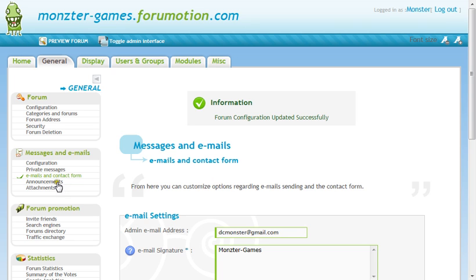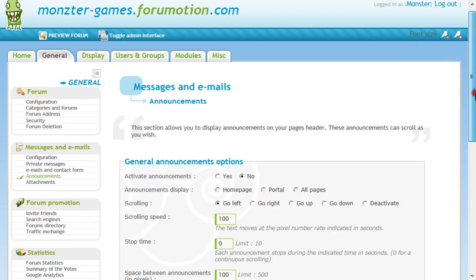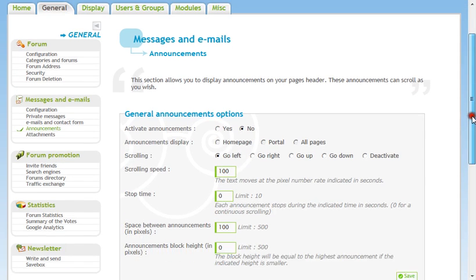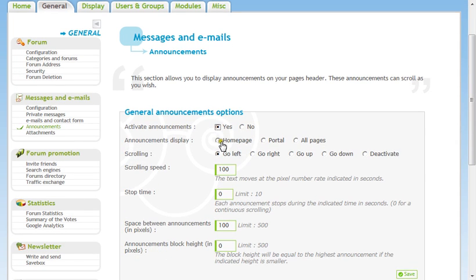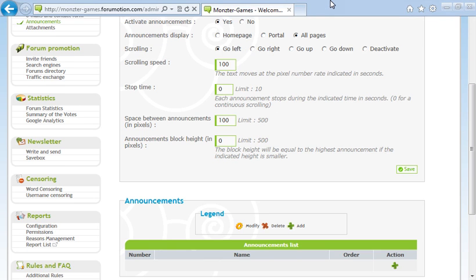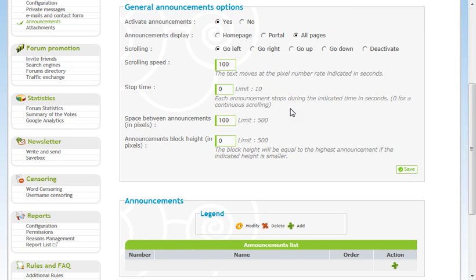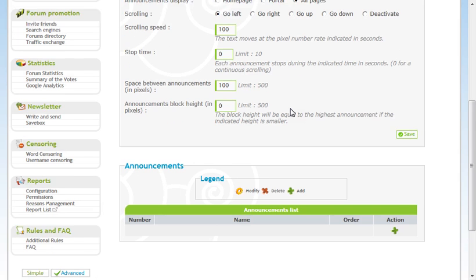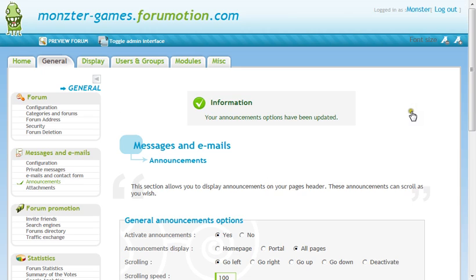Now announcements. Activate announcements. Yes. Announcements display all pages. Scrolling. Go left. Go right. Go up. Go down. I don't really get that, but whatever. Scrolling speed. I guess 100. Stop time. Zero. I guess. Space between announcements would be yeah, 100. Announcements block height. Just leave that however it is. Here's where you can add announcements. Okay.